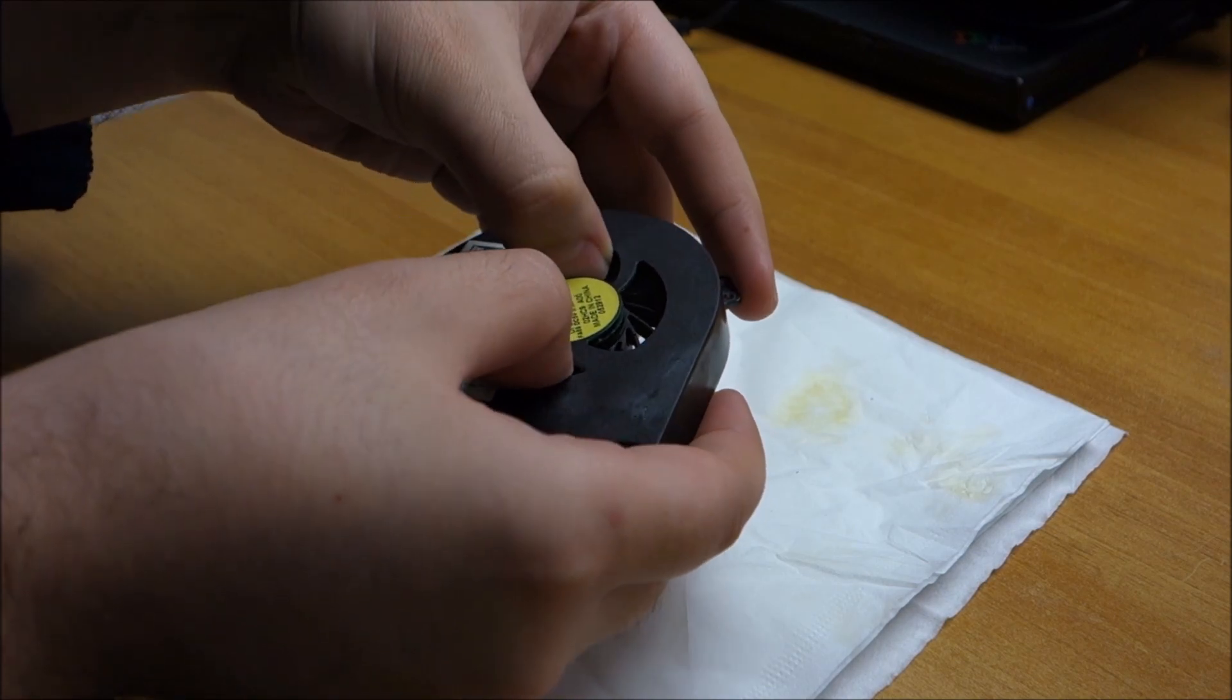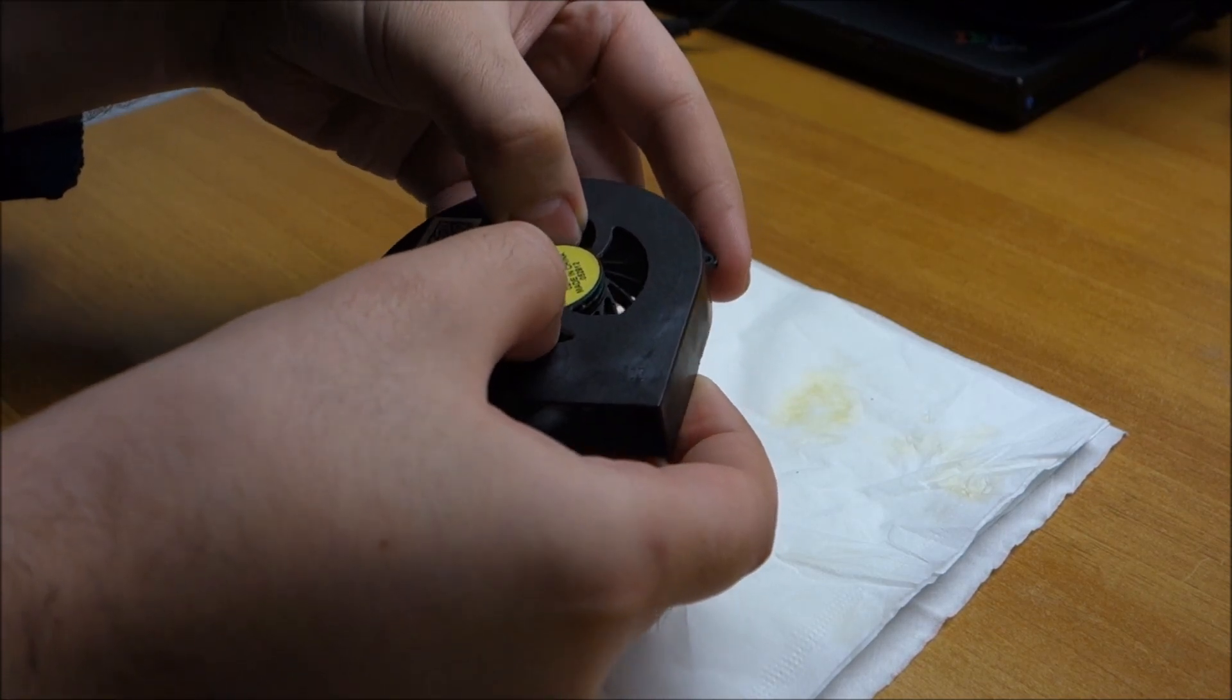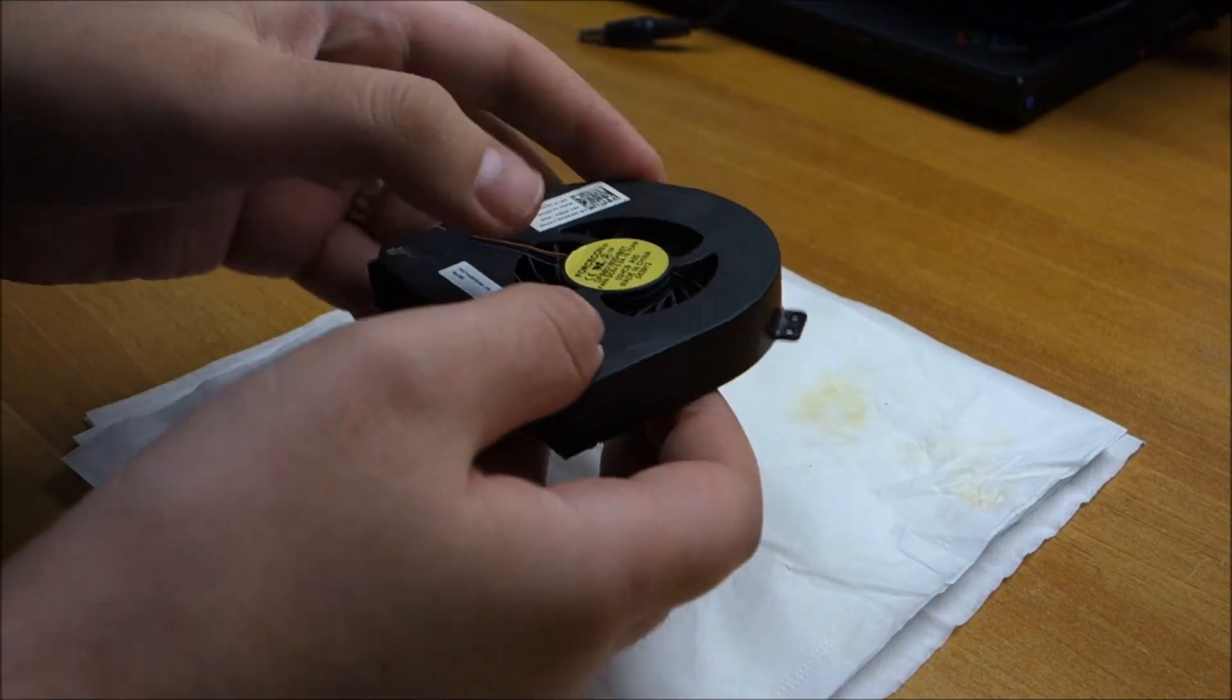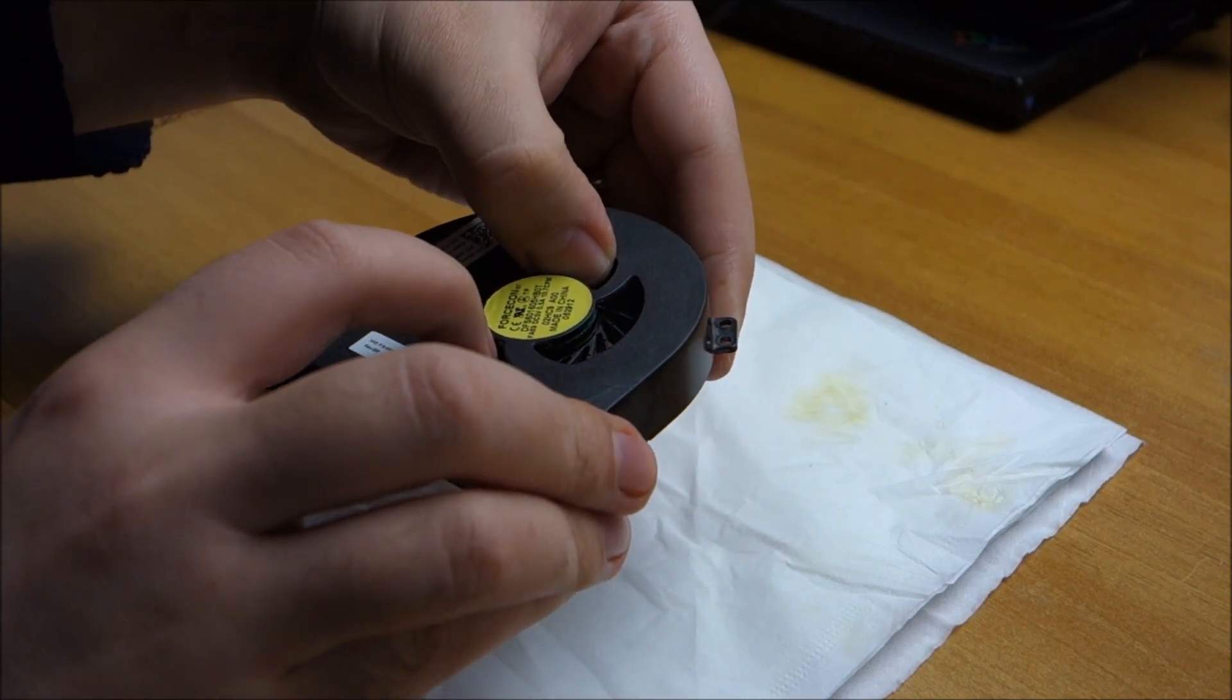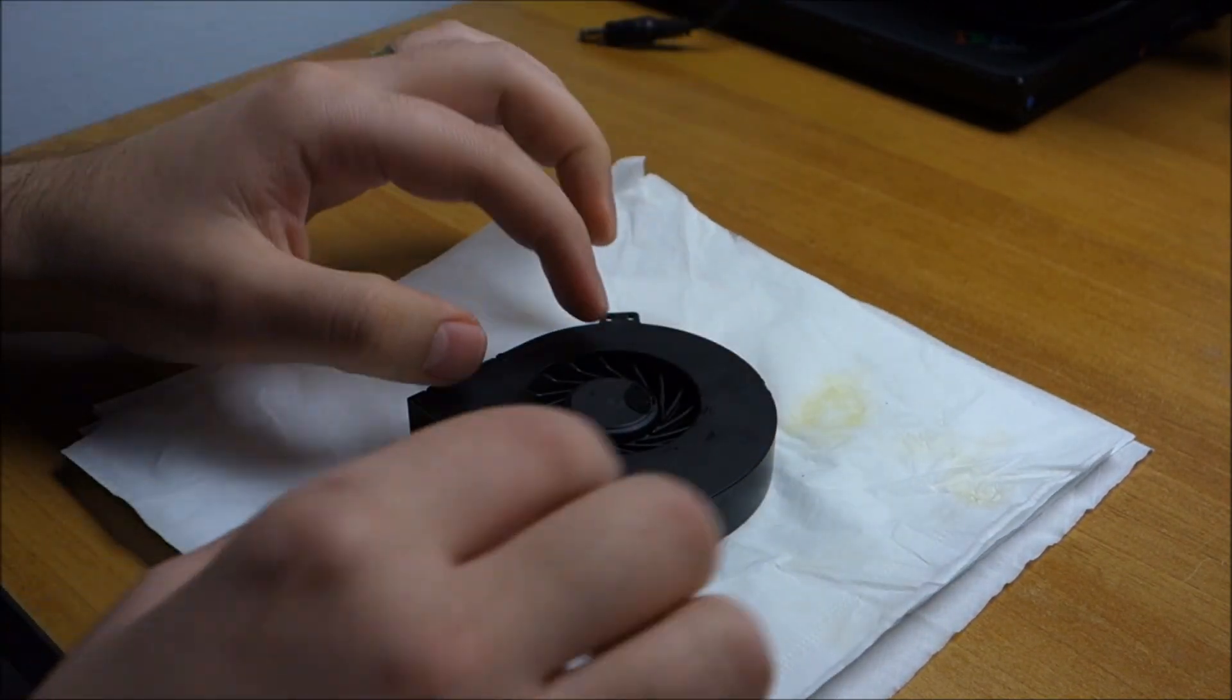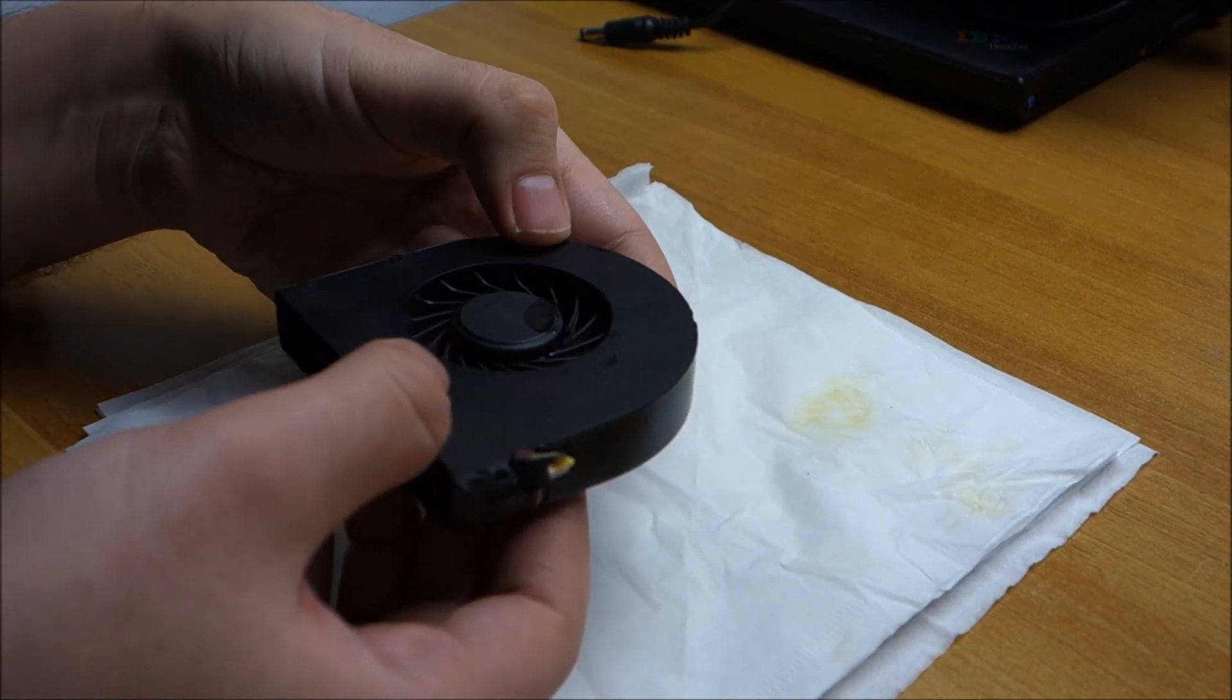Might work, might do absolutely nothing, I'm, again, experimenting here, might make it even worse. Yes, this fan might work really badly after what I'm doing here, I don't know. But worse than making a crazy rattling almost all the time, can it be worse than that? Anyway, so let's turn this thing upside down and try to do that pumping action.